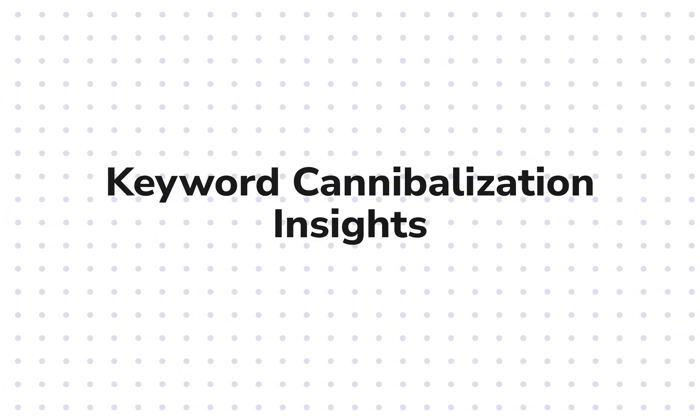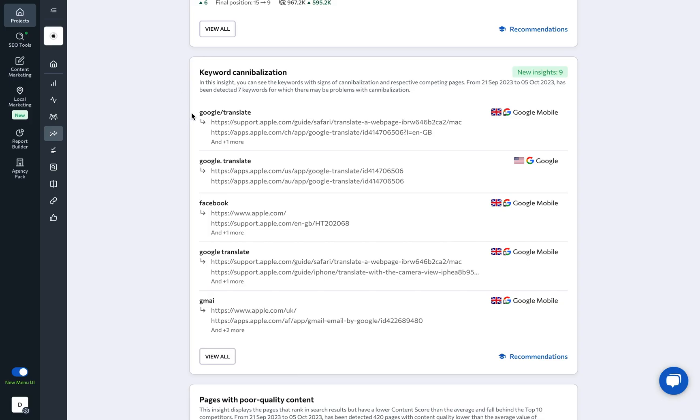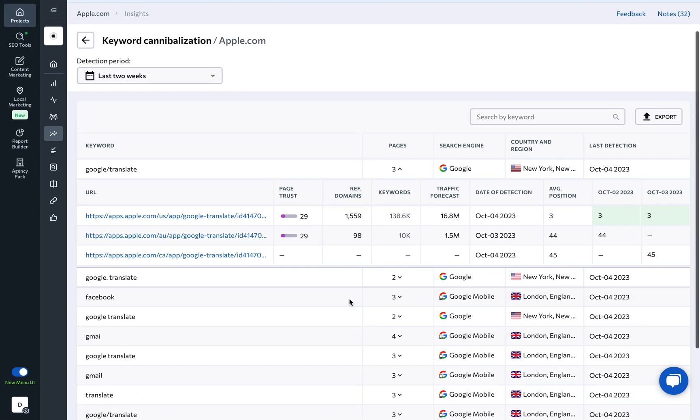Cannibalization alerts actively point out pages on your site that rank for the same keyword, ultimately hurting your search rankings. By optimizing such pages, you can see better rankings, boost click-through rates, and fine-tune the user experience.